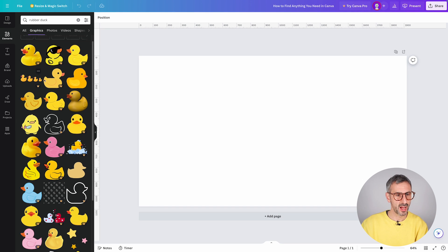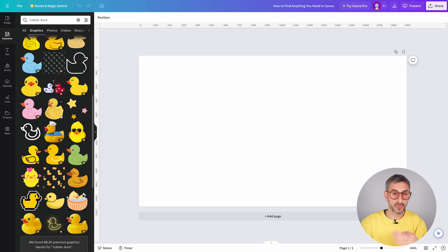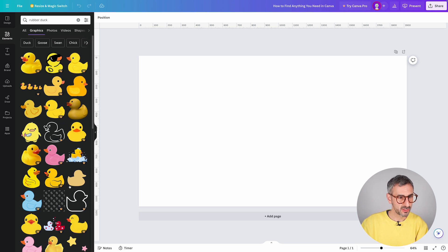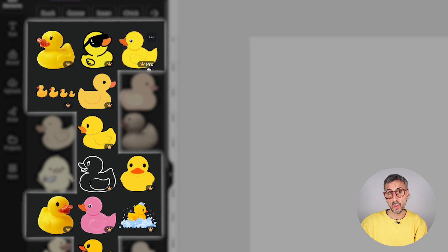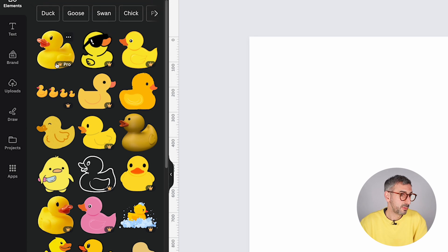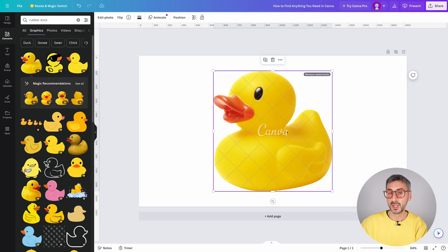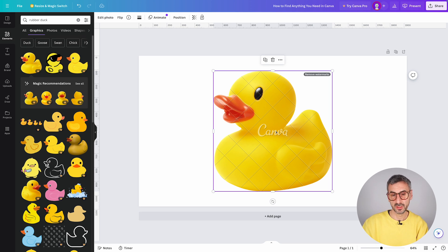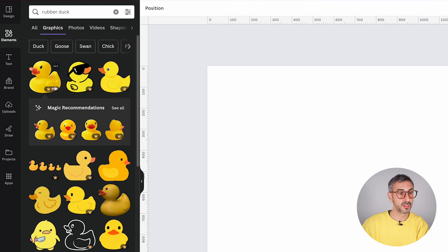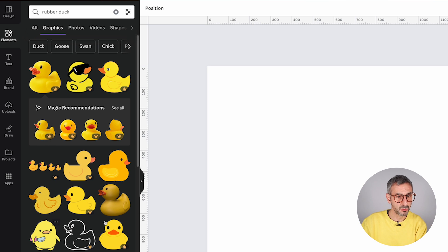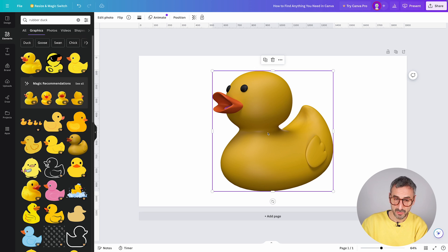If I click on Graphics, I'll see only graphical elements — illustrations, not photos. You'll quickly notice some have a little crown, meaning they're Pro elements only available for Pro users. If you click one, it will appear on your page but with a Canva watermark, and Canva won't let you export without paying for that element. If you upgrade to Canva Pro you get access to all crowned elements. To use a free element, find one without a crown — click it and it goes on your page without a watermark.